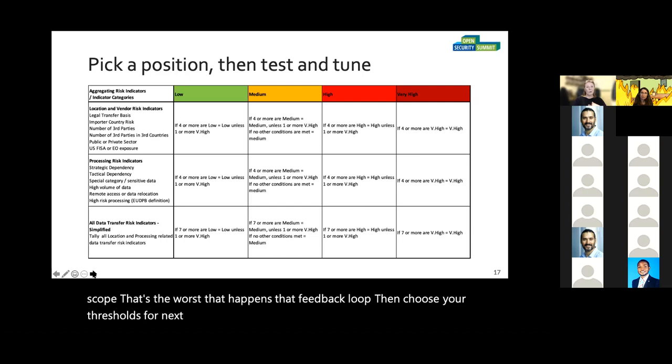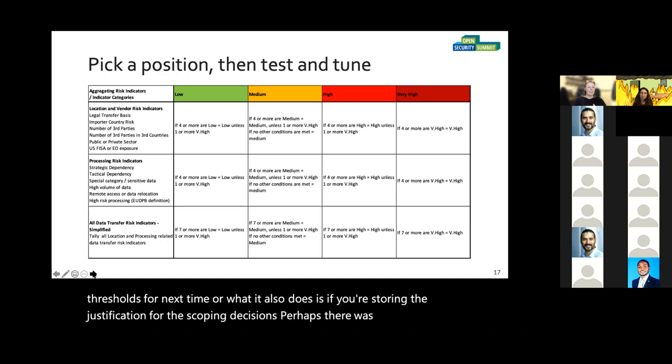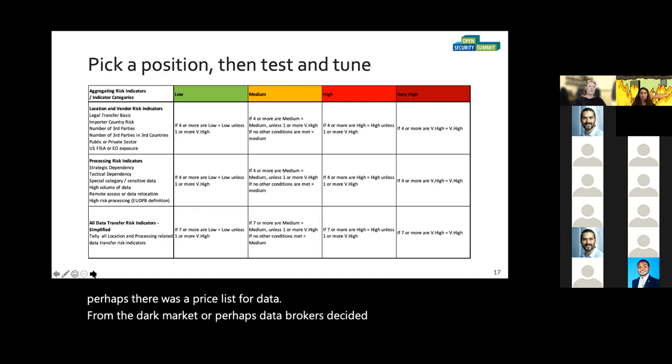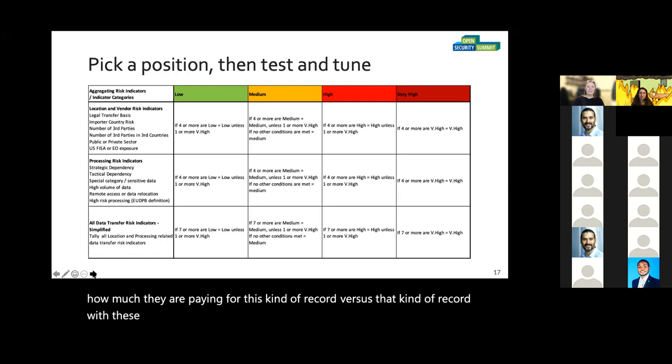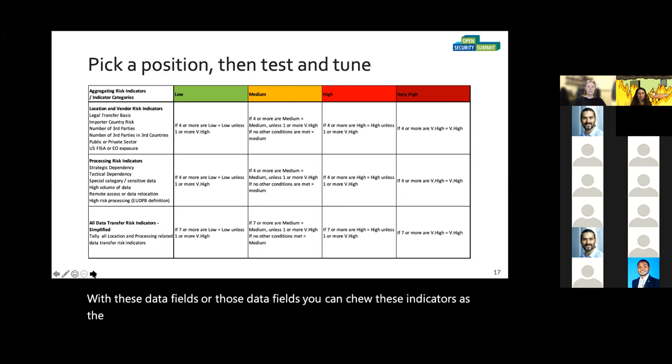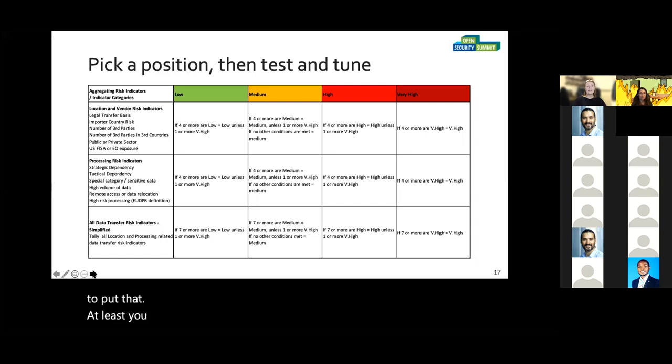If you're storing the justification for these scoping decisions, perhaps there was a breach, or data brokers decided to be open about how much they're paying for certain kinds of records with certain data fields — you can tune these indicators as the world of data and metrics matures. At least you've got somewhere to put that. At least you've got a story to tell. At least you've got some kind of record of your journey towards maturity.